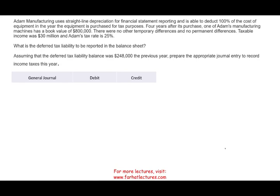Welcome to the session in which we look at a deferred income tax problem that could appear on the CPA exam or in your intermediate accounting course. Deferred income taxes is considered challenging or difficult or complicated for many students, and there are several reasons this topic is challenging.